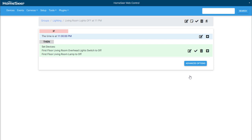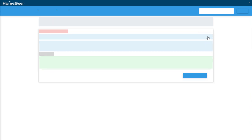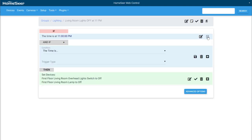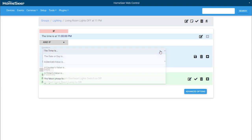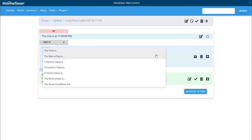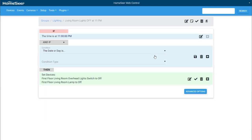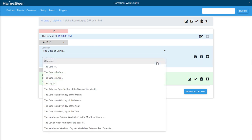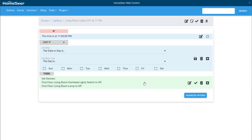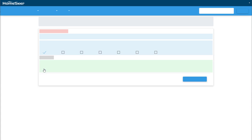But let's say we only want this event to trigger on certain days. We can do this by adding a condition. A condition is a true or false statement that can be added to an event. In this case, our condition is going to be true on specific days of the week. To add a condition, click the plus symbol here and expand the condition menu. Select the date or day is. And then in the following menu, select the day is. Now I'll just select the days that I want my event to work on and click save.